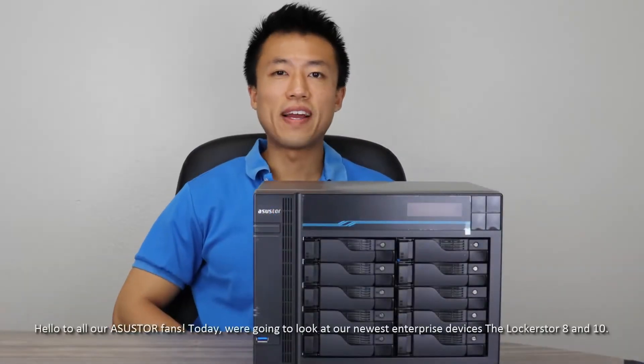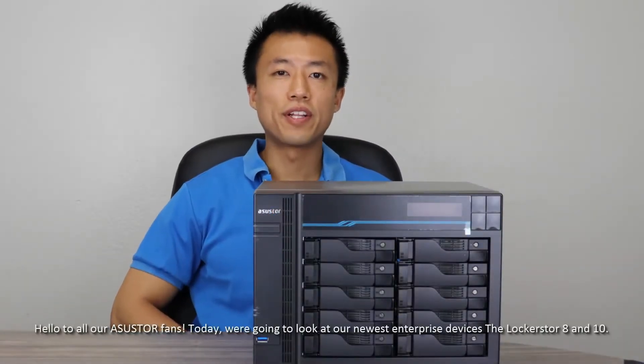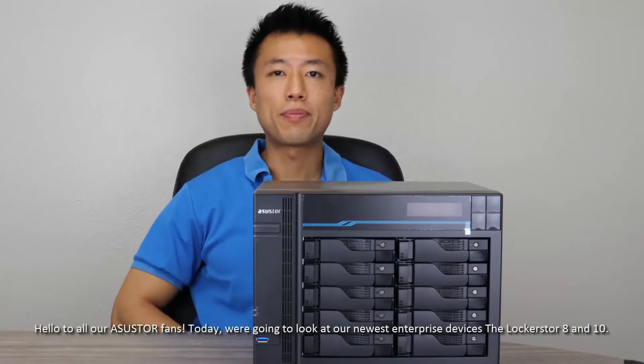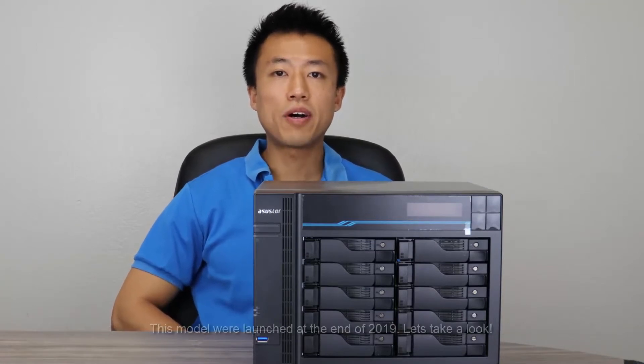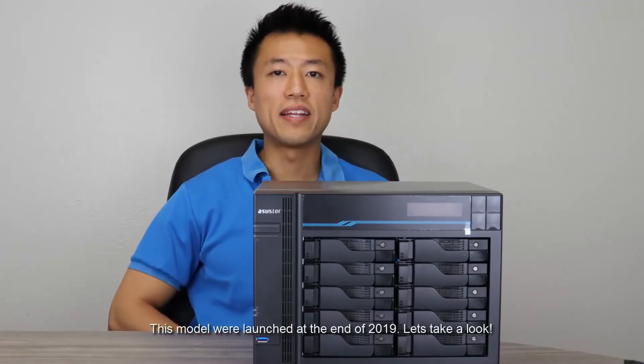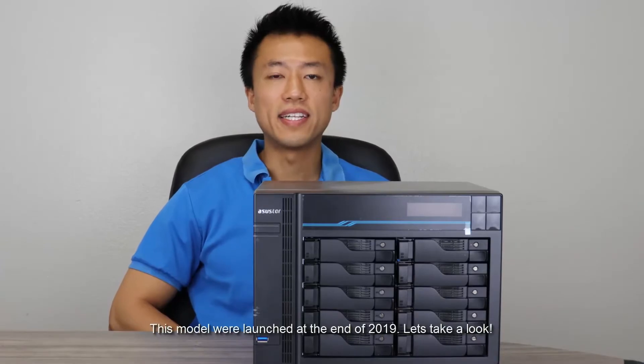Hello to all our ASUS store fans. Today we're going to look at our newest enterprise devices, the LockerStore 8 and 10. These models were launched at the end of 2019. Let's take a look.